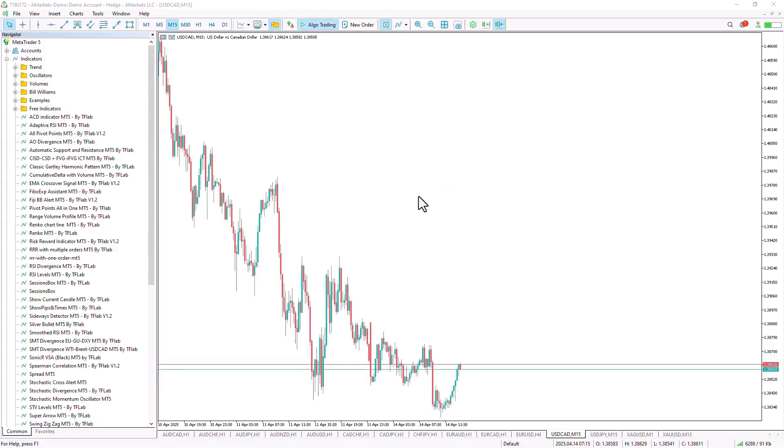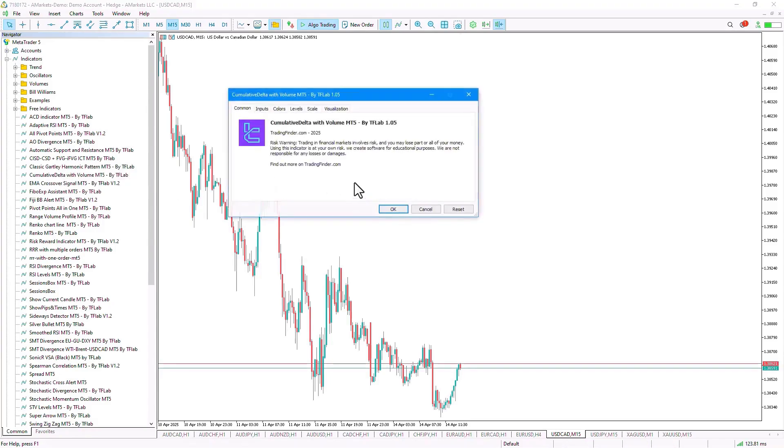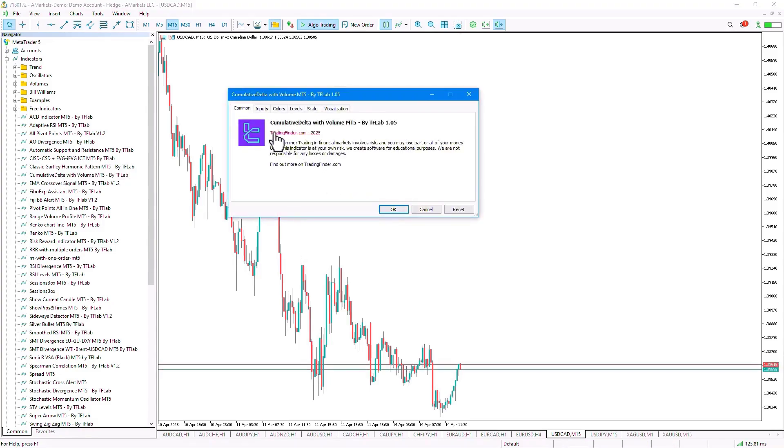From the Navigator section, we select the indicator file and execute the indicator by dragging the file onto the chart.